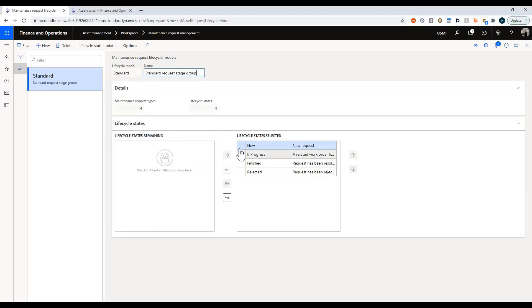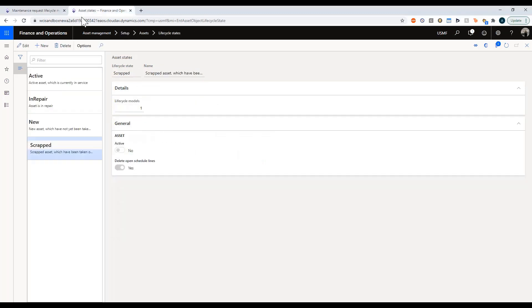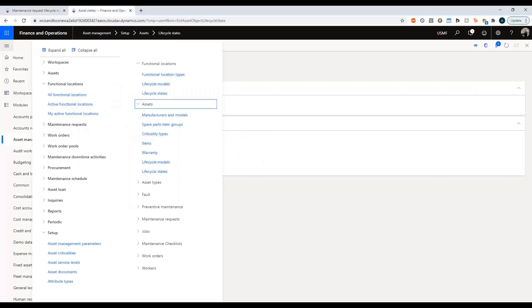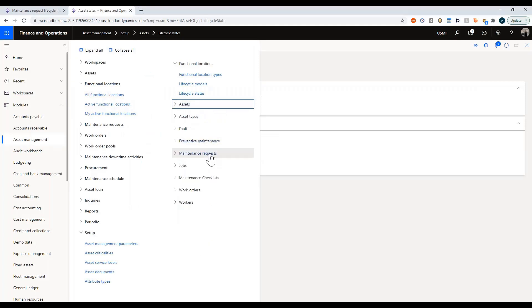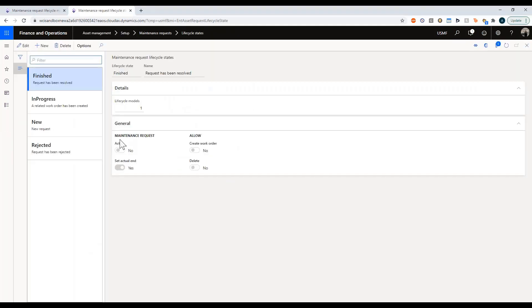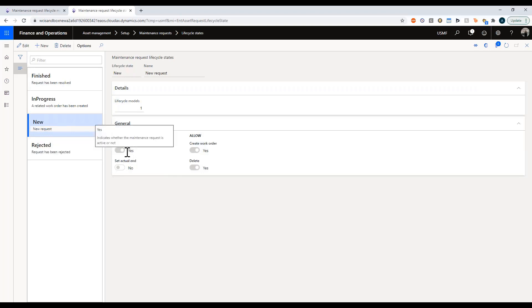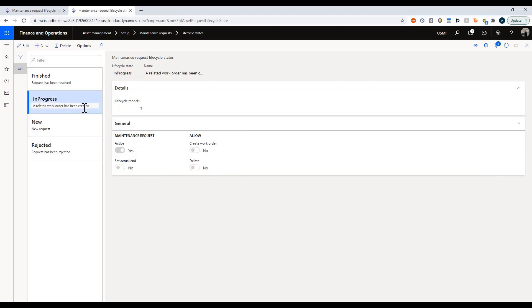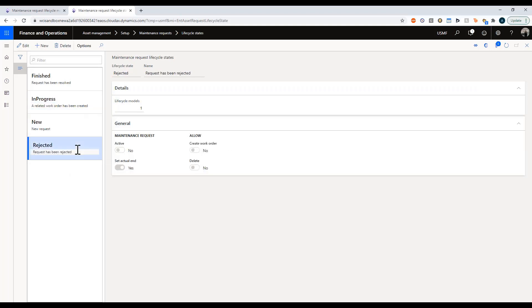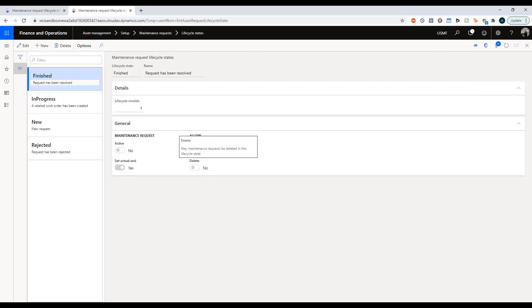If we look at our lifecycle you see that we have four states. Let's go look at what those states mean. I'm going to go into maintenance requests in my lifecycle states and here you can see that you have these various options. When something's in a new state we can see that the maintenance request itself is active and it allows us for the creation of a work order and for the deletion of that maintenance request. However, as soon as it's moved to in progress that means you can no longer create a work order, most likely because the work order has already been created. It's still active but these are now blank and you can have something that goes rejected or finished. Both of those will set the actual end and of course at that point it's no longer active and you can no longer create any work orders.